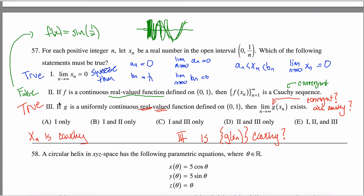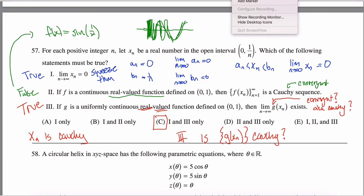Since statements 1 and 3 are both true, the answer is C.